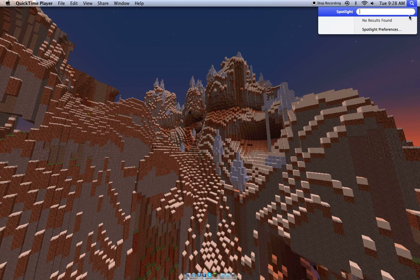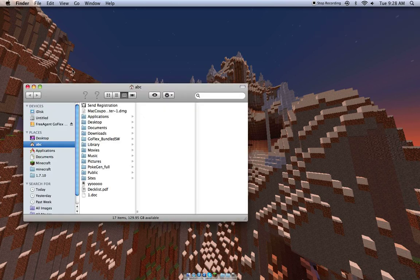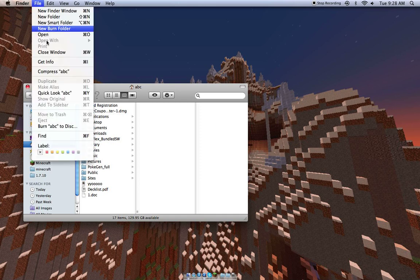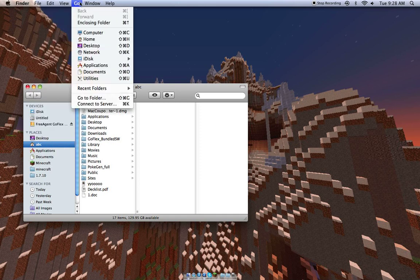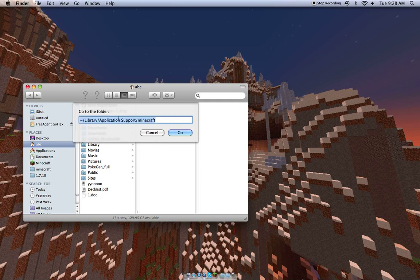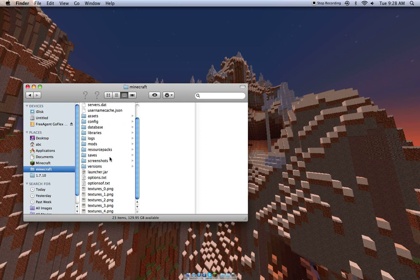Since I'm on the Mac, what I'm going to do is open up Finder, and I'm going to go to File, Go, Go to Folder, and then you'll want to type in the little squirrely button. I'm sorry, I don't know what it's called. There's library, slash application support, slash Minecraft, and it'll bring you to this.